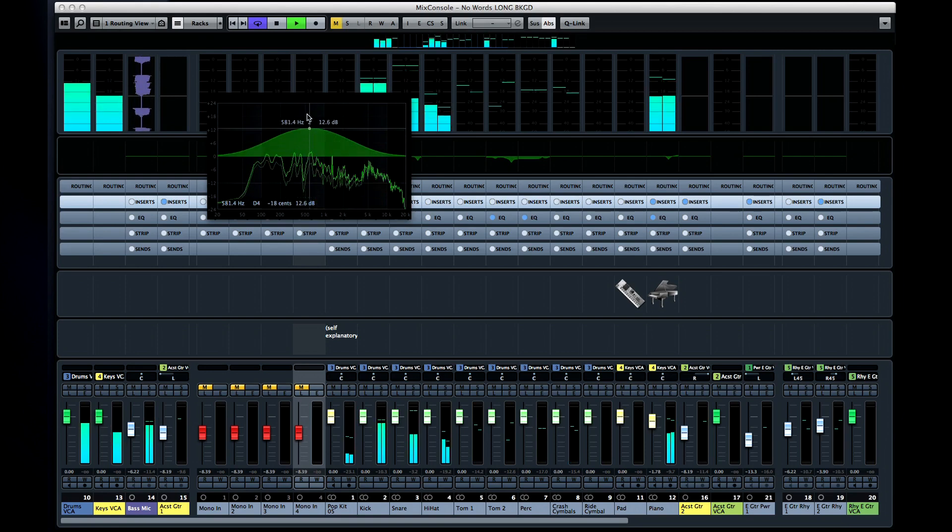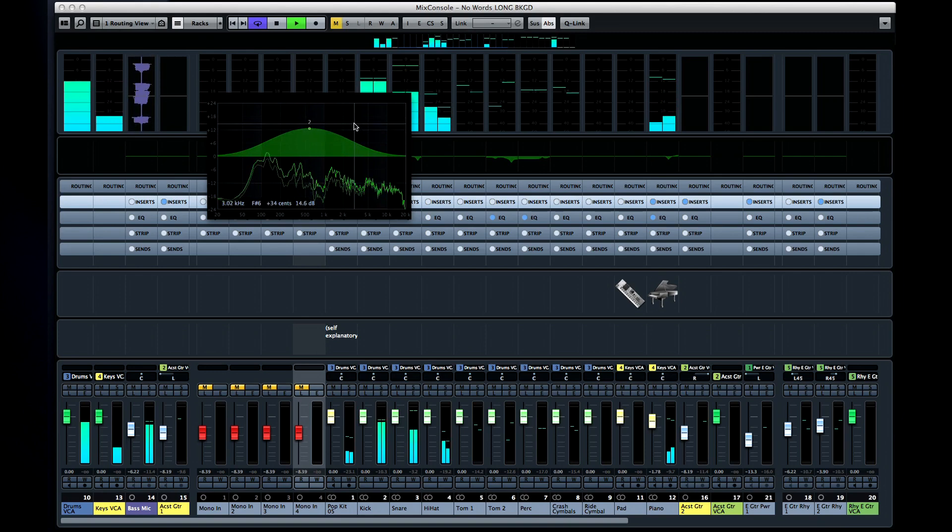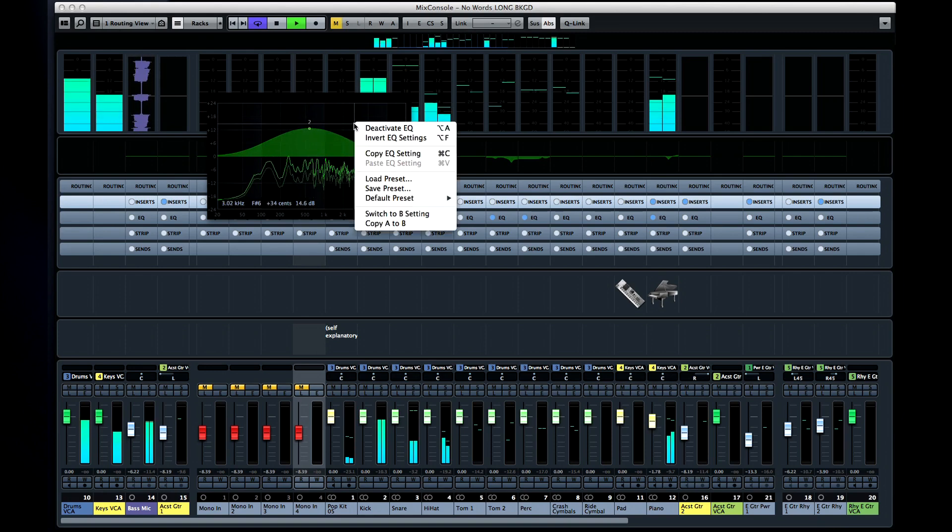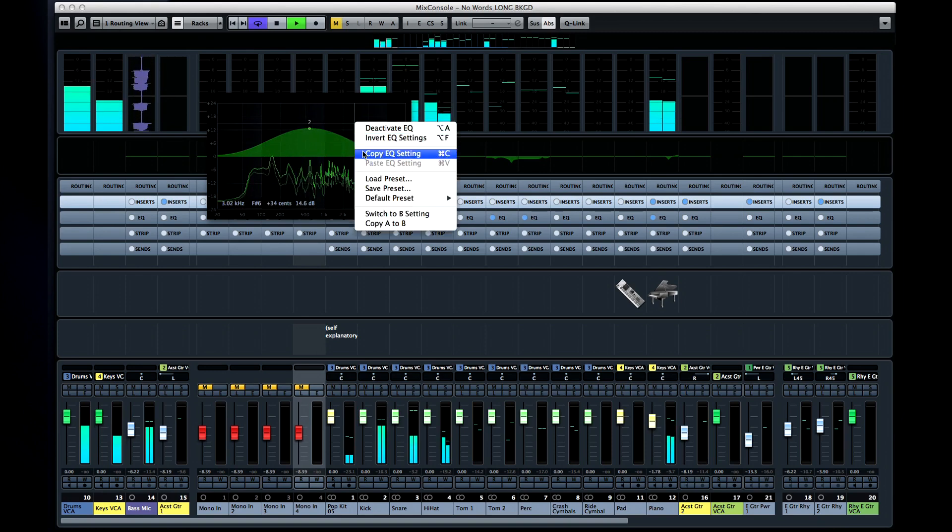You can also right-click on the EQ curve and call up options like deactivate or invert, copy and even access presets.